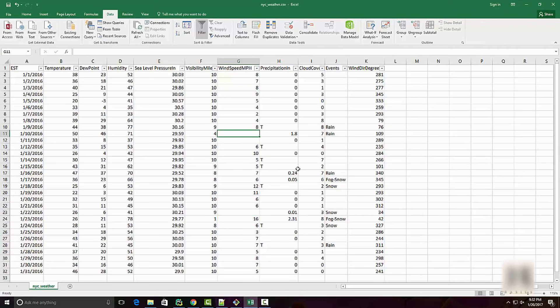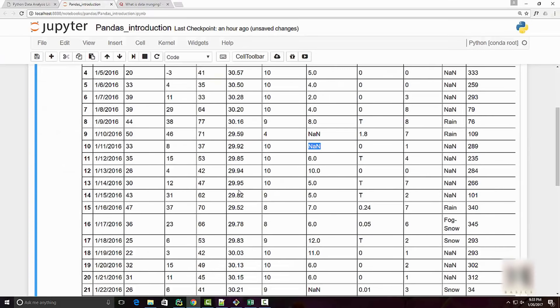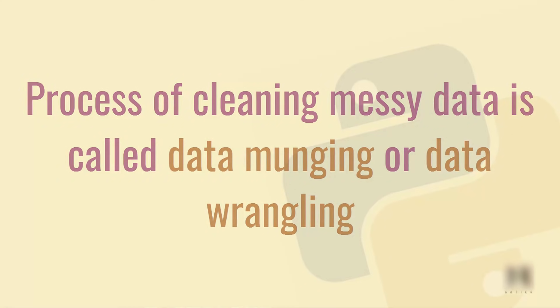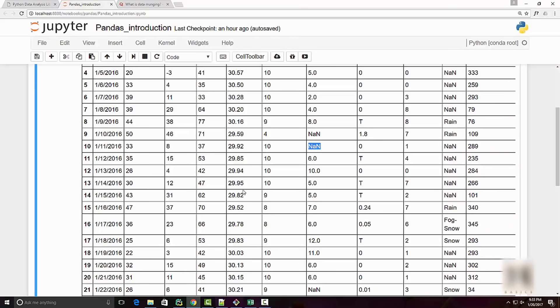This happened because our Excel file had some missing data points. You can see that on these days it has blank data. It doesn't have any data, so we got data in a little bit of messy format. It wasn't very clean.